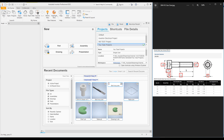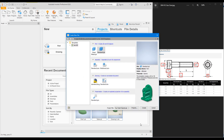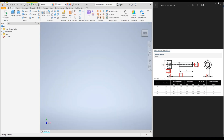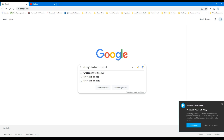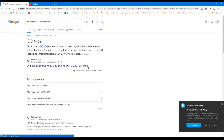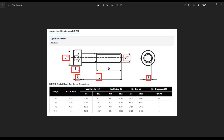I will open up a new part file. To create this bolt, I'm going to use a socket head cap screw DIN 912 standard. You can find another equivalent standard ISO 4762, and also you can find plenty of standards if you Google 'DIN 912 standard equivalence.'